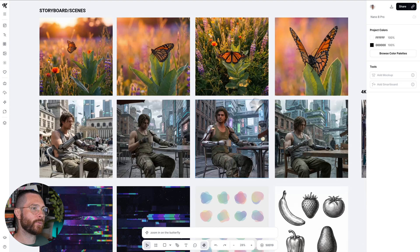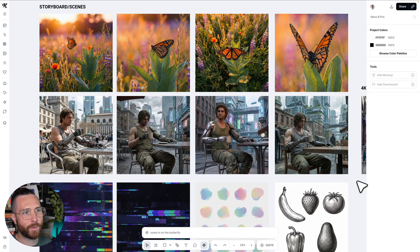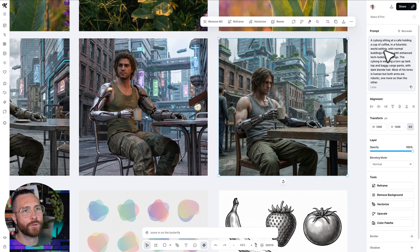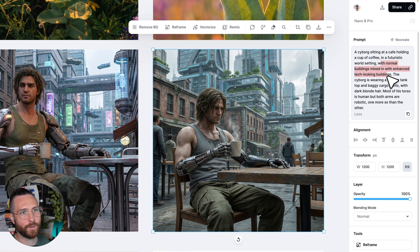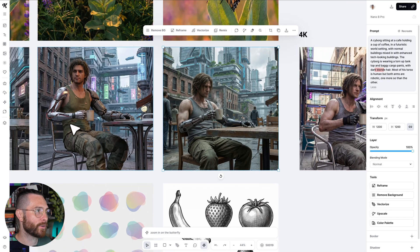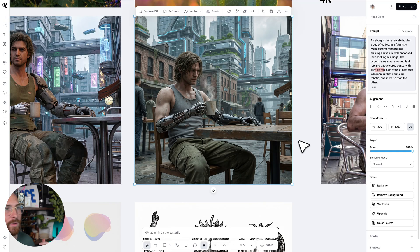Another thing it does really well is prompt adherence. I created four different generations of a pseudo-cyborg having coffee in an old but modern city. The prompt was: cyborg sitting in a cafe holding a cup of coffee, futuristic setting, normal buildings mixed in with tech-looking buildings, torn tank top with baggy cargo pants, blonde hair, torso is human, both arms are robotic — one more so than the other. I think this one out of the four generations is pretty neat.